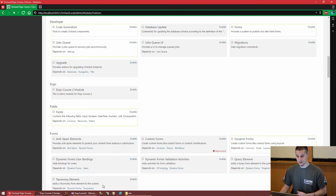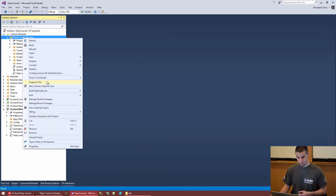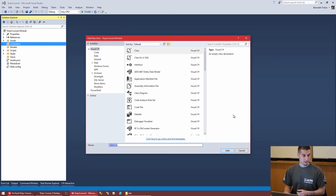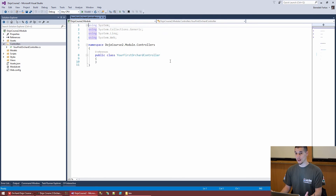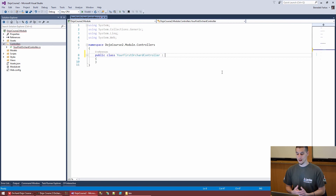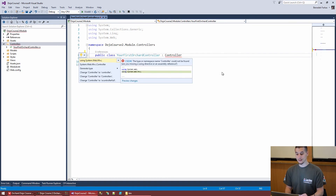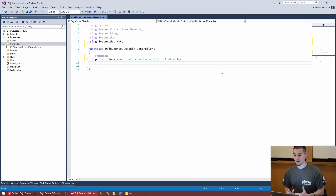We just need to put some code into the module to make it do something useful. Going to our module and scoping to it, right-click on Controllers and add a new class. Let's call it 'YourFirstOrchardController'. Right now it's just a public class that doesn't do anything. To make MVC recognize it as a controller, simply inherit it from the Controller class — that requires 'using System.Web.Mvc'.